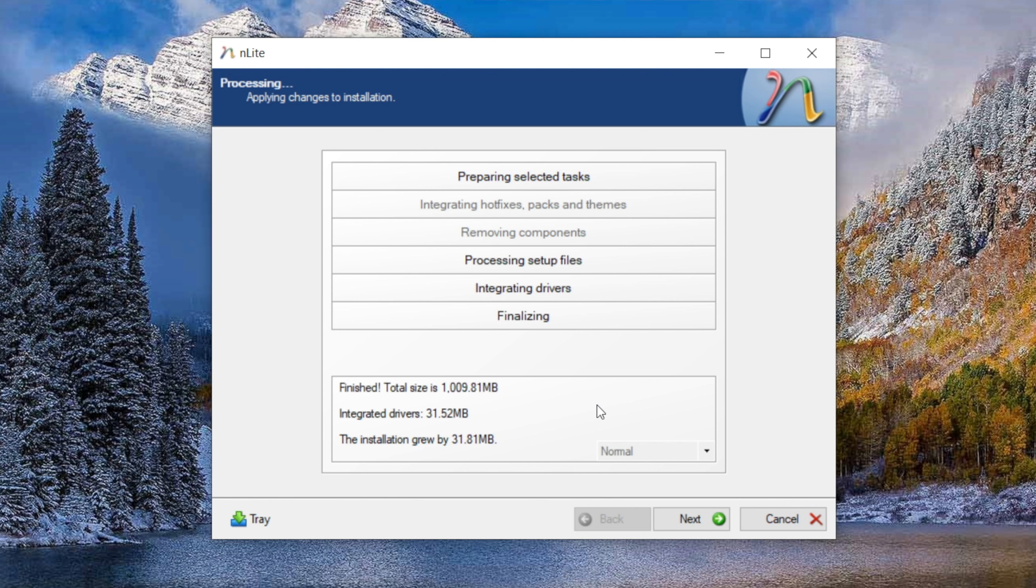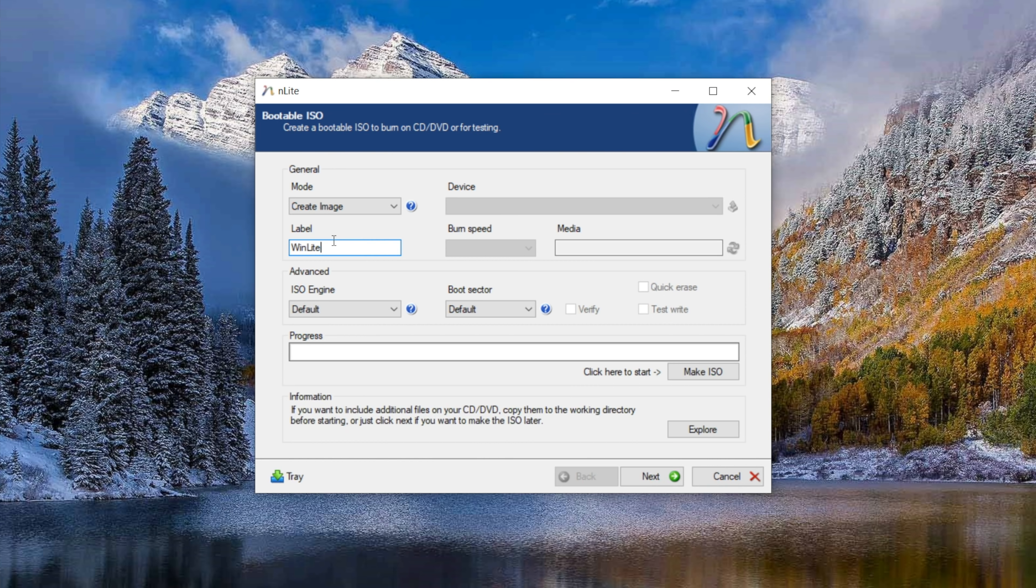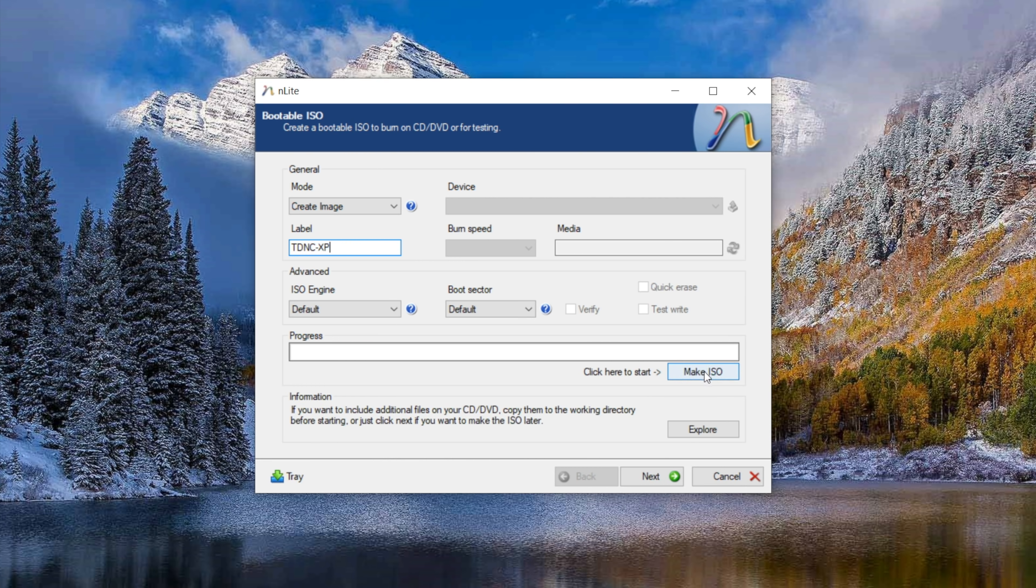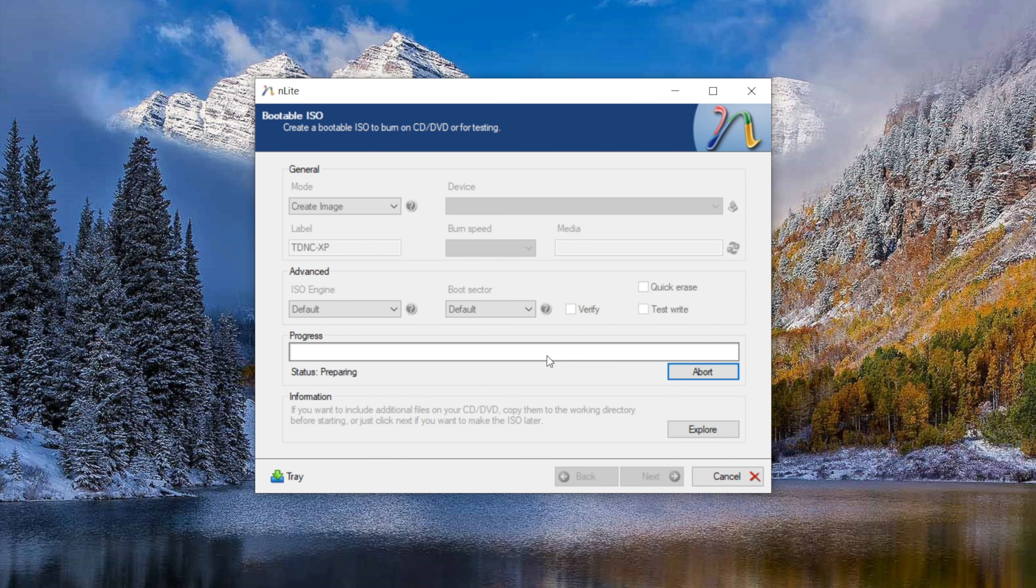We're done. We just hit next and now we have the option for what we want to do with the ultimate installer that we've made here. In my case, I'm going to create an ISO image file because I don't have an optical drive attached to this computer. You can label it however you want. And when you're ready, just click make ISO, save it to wherever you want. And it'll create that file for you.